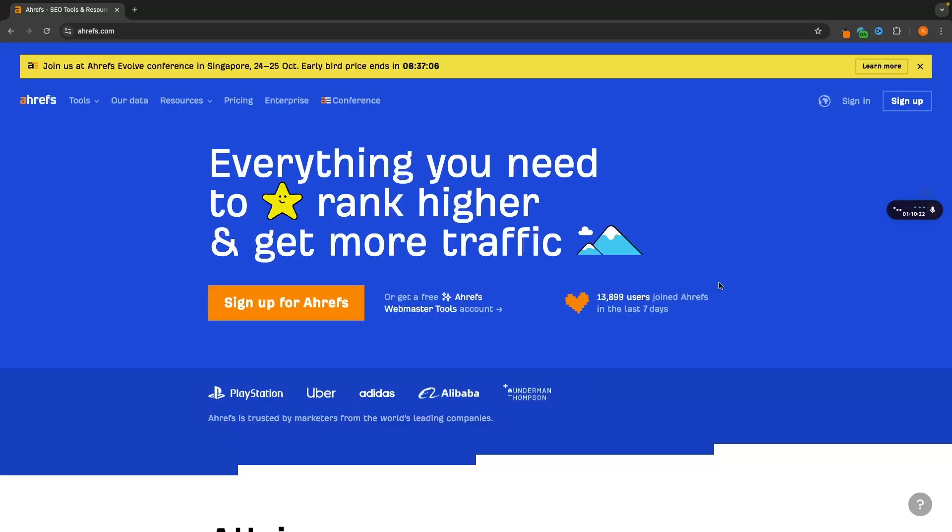Hey everyone, my name is Riley and in this video we are going to be taking a look at the best Ahrefs alternatives. When it comes to Ahrefs alternatives, I have two recommendations.